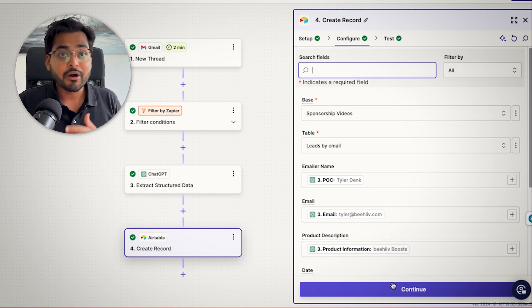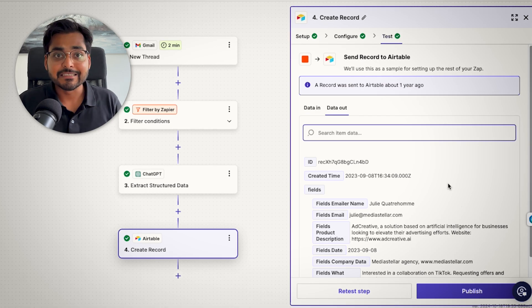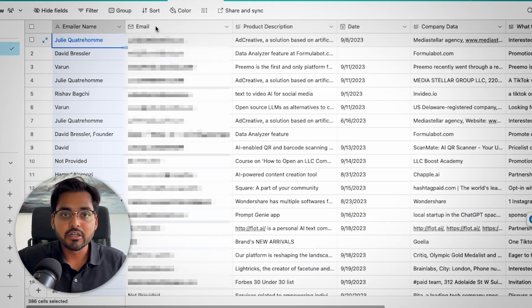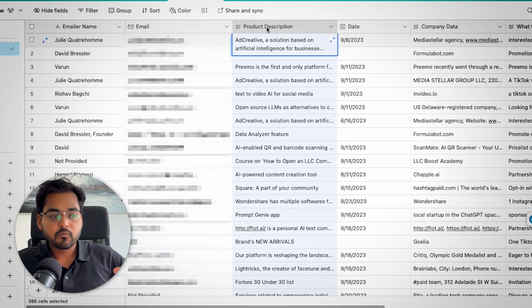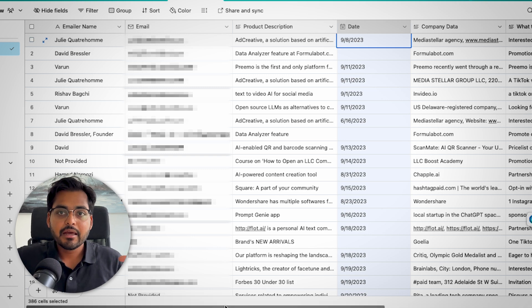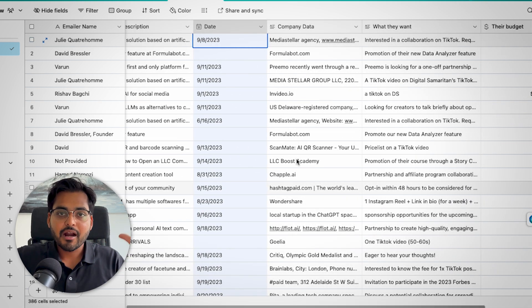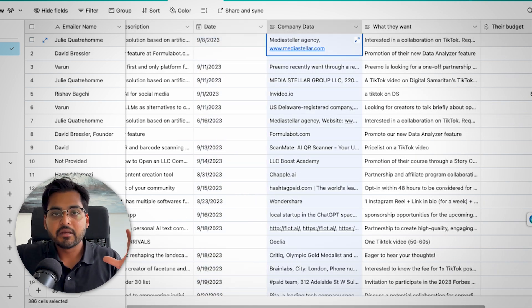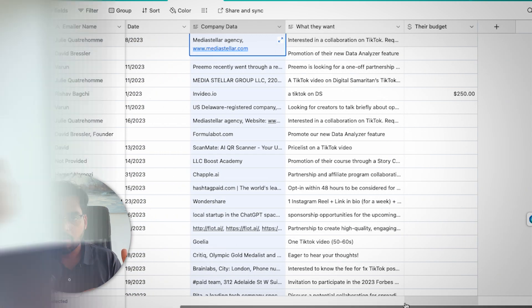And that's pretty much the automation. It's that simple. And now every time we get a new email with those keywords in the subject line, all the email text is going to send to AI and it's going to extract the relevant information and then it's going to be added to our CRM. Boom, done.